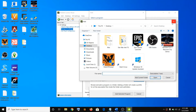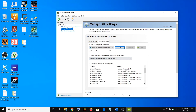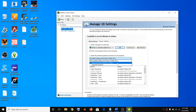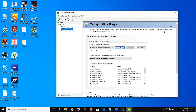Go to the installation folder and select the EXE file of the game, then click on add selected program. Just below you will find the option to select the preferred graphics processor for this program. Click on the drop-down arrow, select high performance NVIDIA processor, then click on apply and try launching the game.